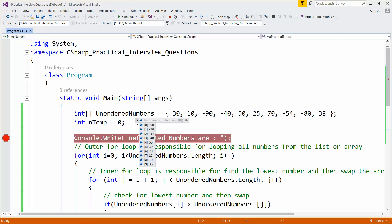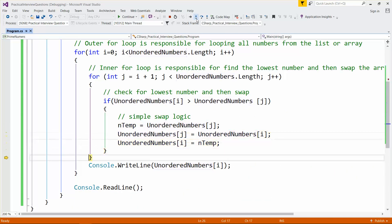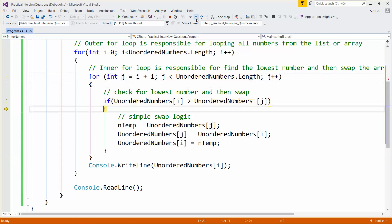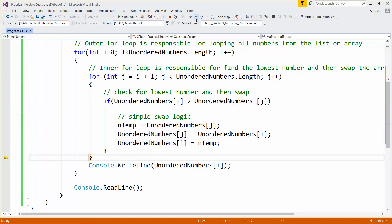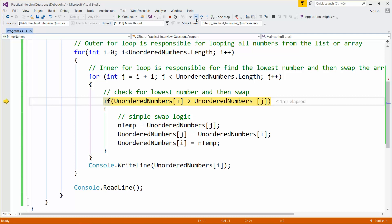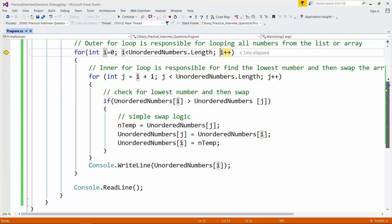Now we have minus 90, minus 80, minus 54, minus 40, and the remaining unsorted portion is 50, 13, 70, 25, 10, 38. The next iteration would find 10 as the lowest number, so 10 would be placed after minus 40. If you imagine this logic, writing the code becomes very easy.